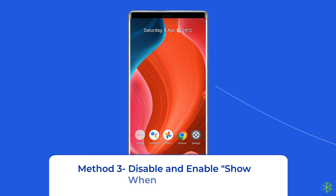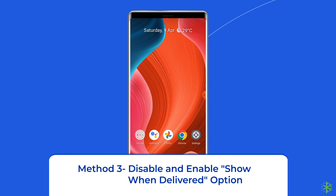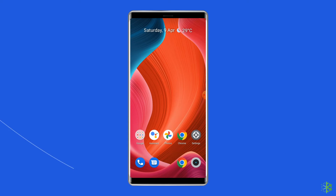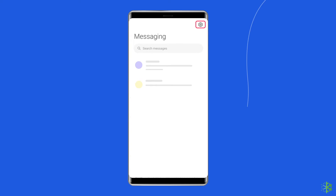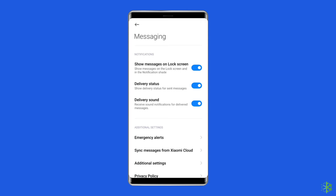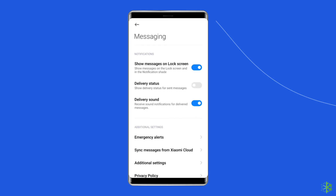Method 3: Disable and Enable Show When Delivered option. To turn off the sent as SMS via server message, you can try enabling the Show When Delivered option in your phone's settings. Open the messaging app on your device, then go to Settings and find the Show When Delivered option. Disable the option by toggling it off, wait a few seconds, and then enable the option again.